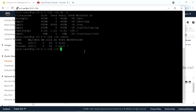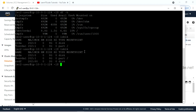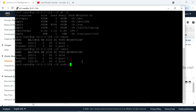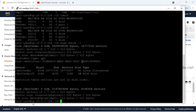Let me run lsblk again. Here I can see a new volume has been attached to this instance — that is 2 GB. I am using an Amazon Linux instance and you can also use lsblk or blkid. This is the device showing 2 GB being attached.